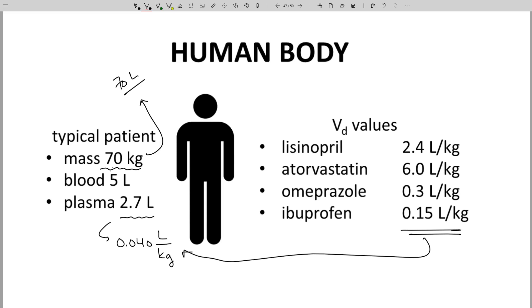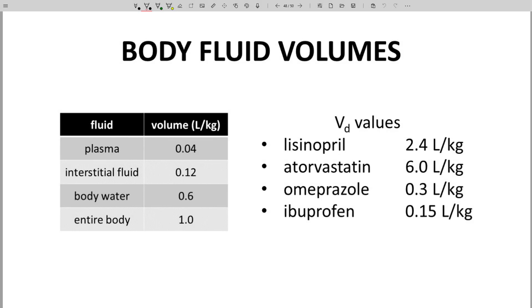How do we make sense of these values? On the screen are mass-adjusted volumes of some body fluids with units of liters per kilogram. Plasma is about 0.04 liters per kilogram. Interstitial fluid, which is connected to the plasma, is 0.12 liters per kilogram. Body water is about 0.6 liters per kilogram, and would include both plasma and interstitial fluid. The entire body is 1.0 liters per kilogram. Note the difference between body volume and body water is not fluid — it's fat, protein, and bone.